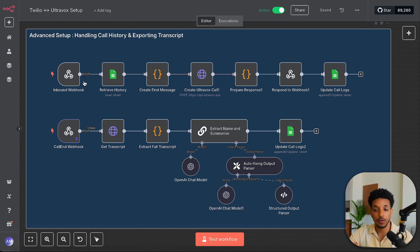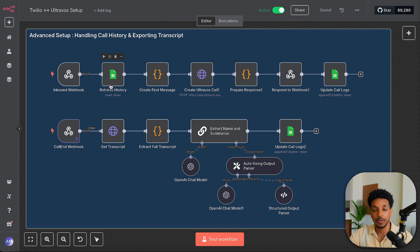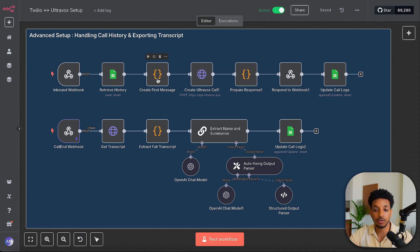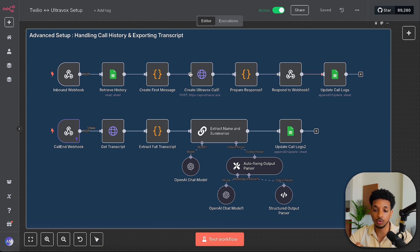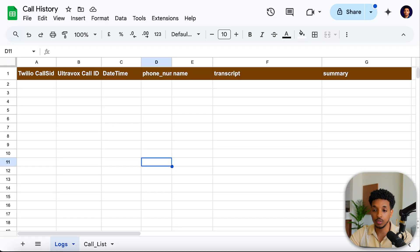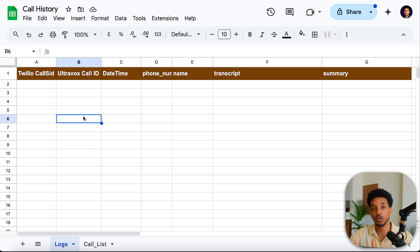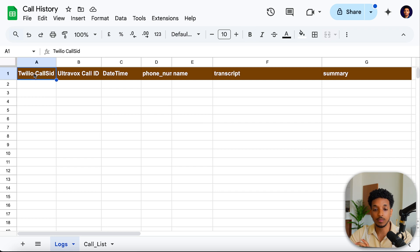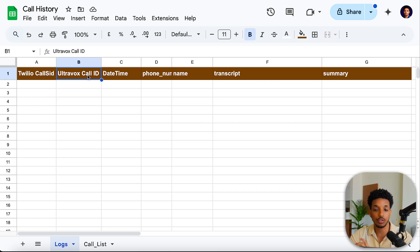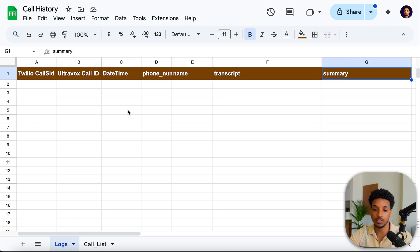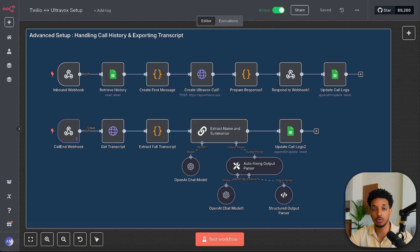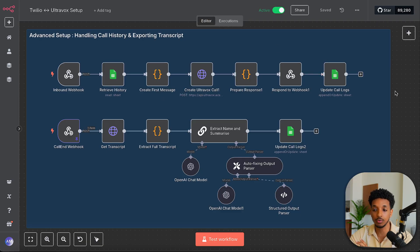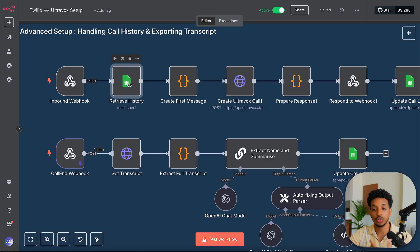So if we focus on the top flow here, we have the inbound incoming call similar to before. The only thing we added are the retrieve history and create a first message similar to what we had in the previous setup. And at the end of the flow, we also want to update the call logs. So the call logs are a simple Google sheet here, but this could also be like a database, Supabase, or Airtable. So we've added some few columns here. So we have the call SID from Twilio, the Ultravox call ID, day and time, the phone number, the name, transcript, and summary. So it's a very simple sheet here that we use to basically track calls and log the different transcripts.